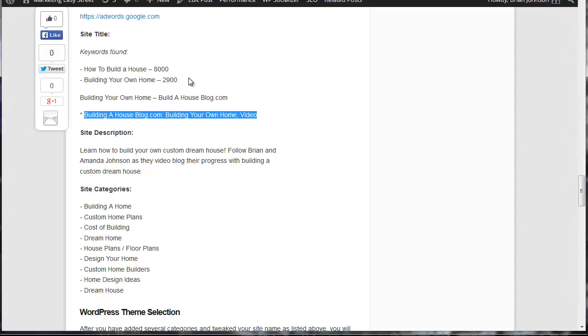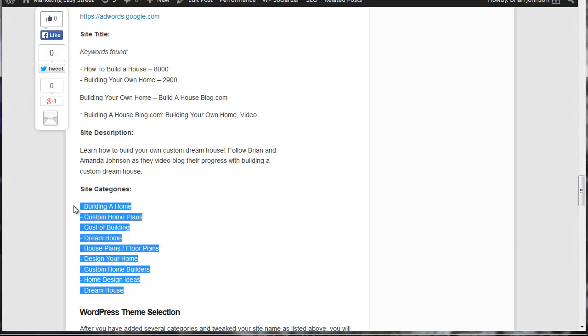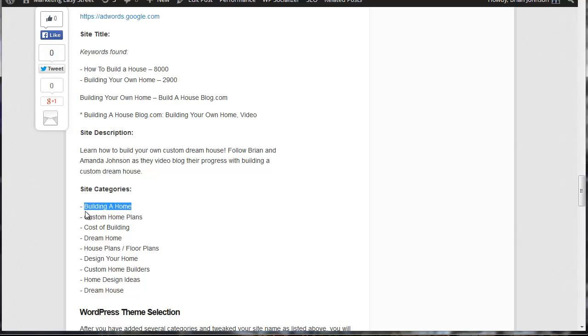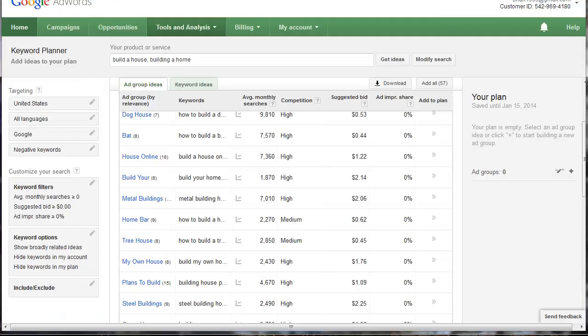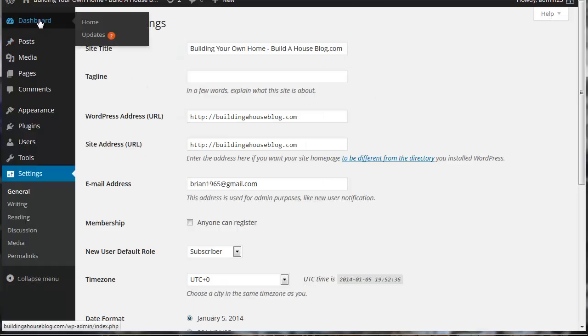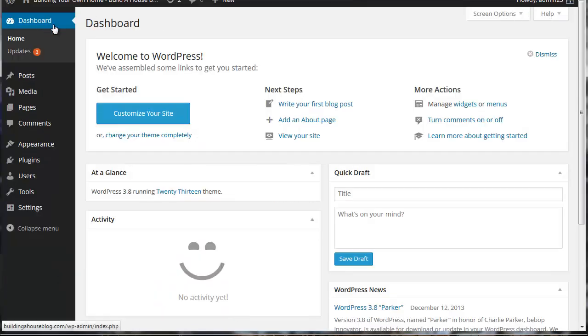Next what I've done is I've created some categories based on the AdWords keyword planner that I just showed you. So just like I showed, we have building a home, custom home plans, cost of building, dream home, etc. So I'm simply going to take these and I'm going to go back, I'm going to get out of this, I'm going to come here and I'm going to come back to the dashboard and I'm going to create some categories.